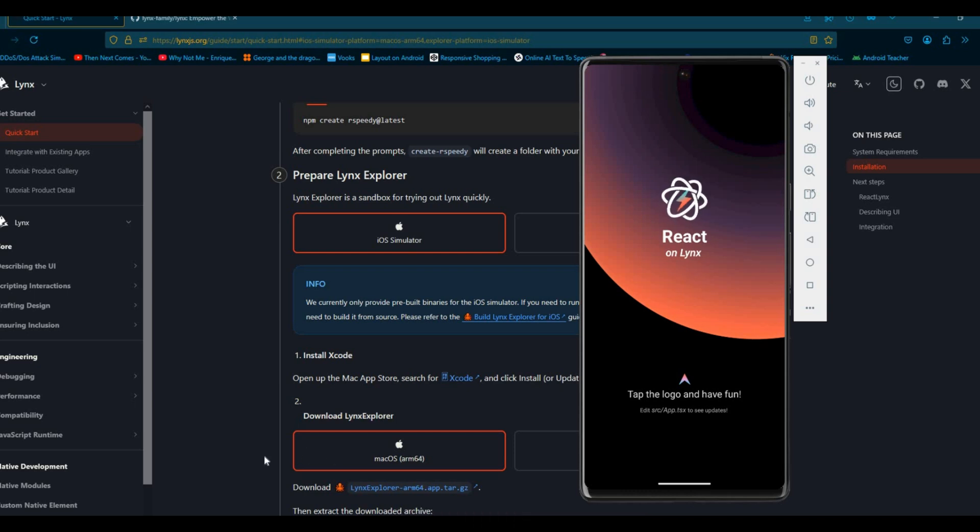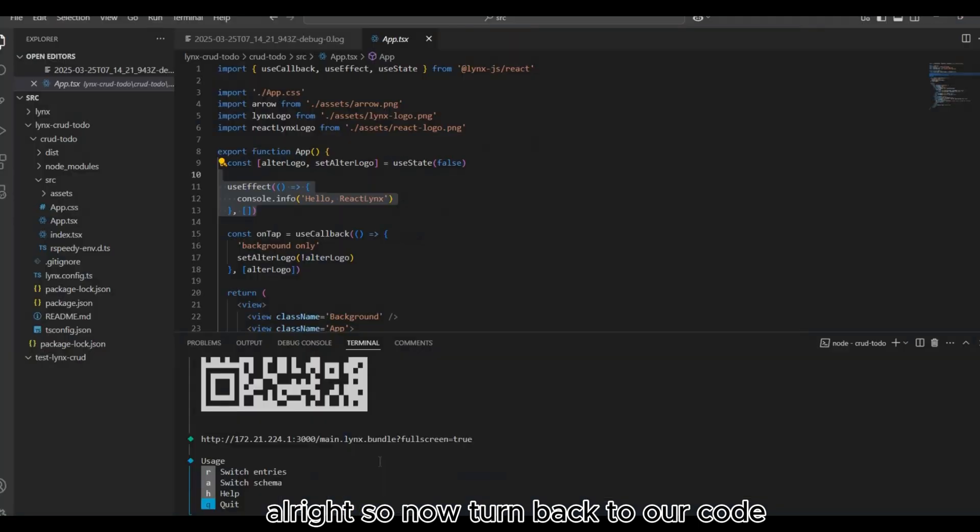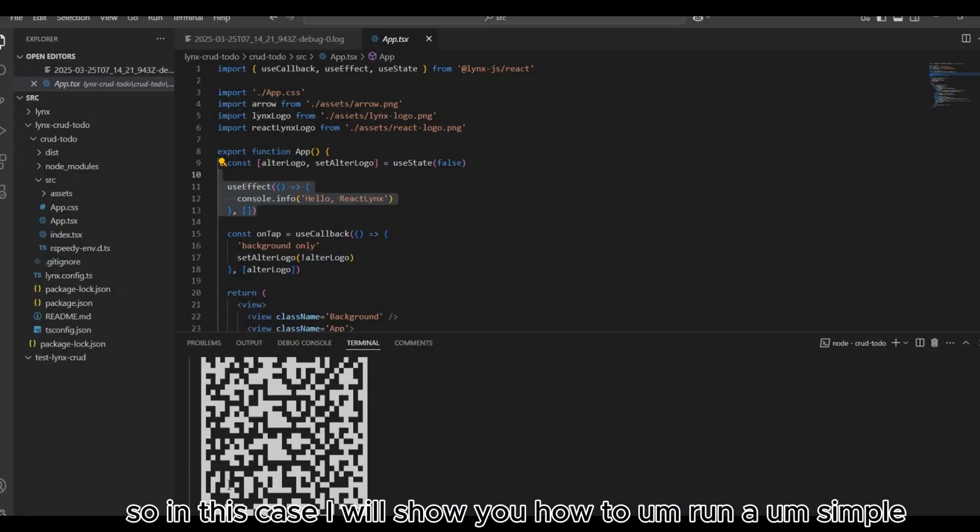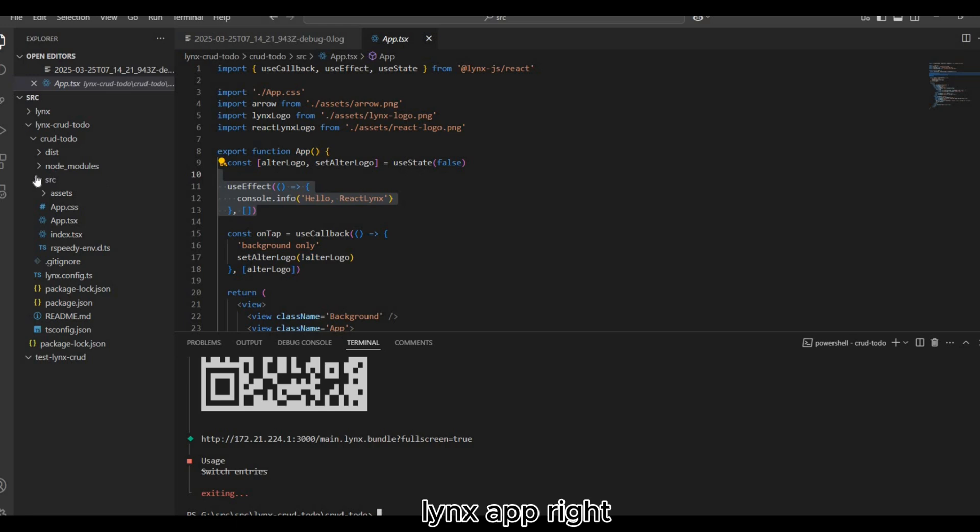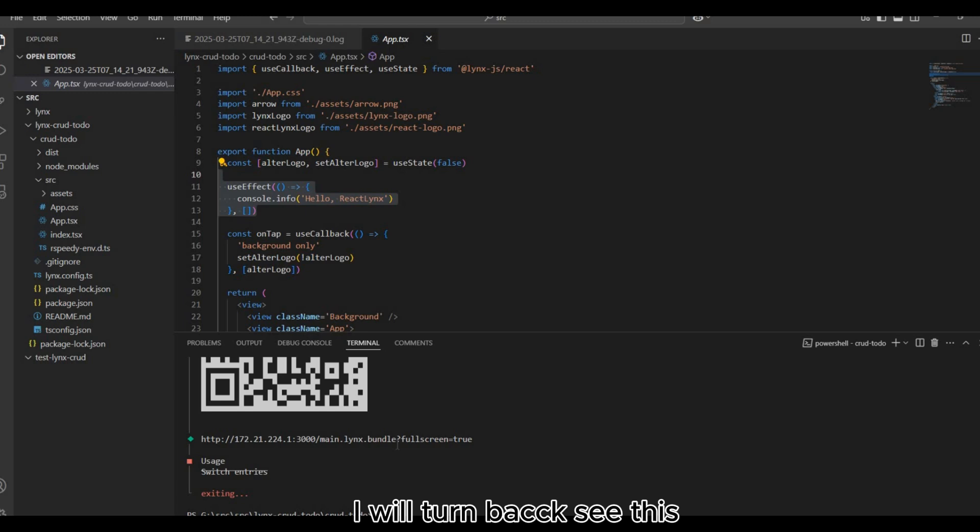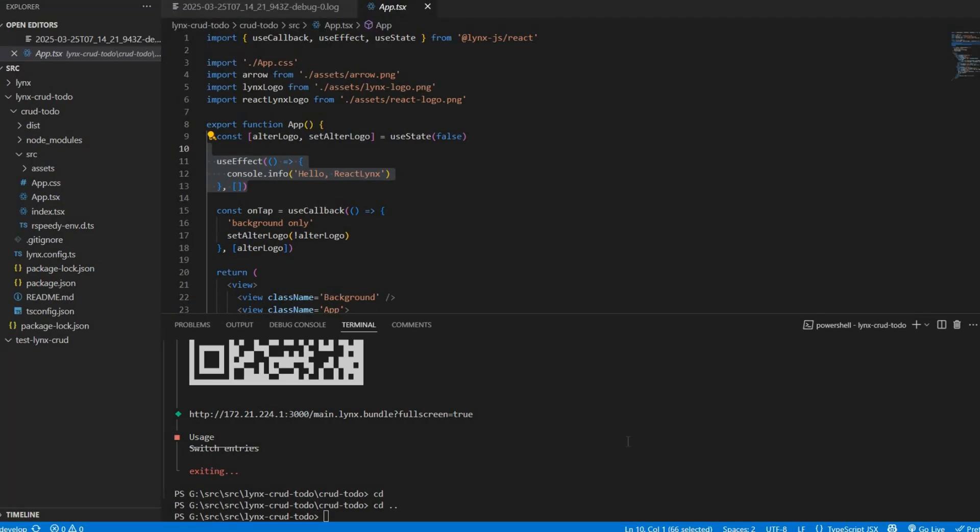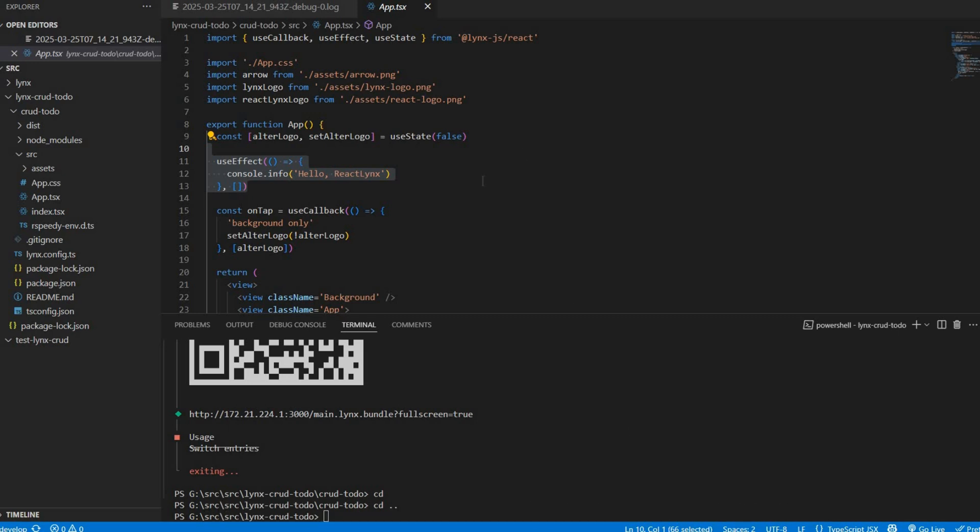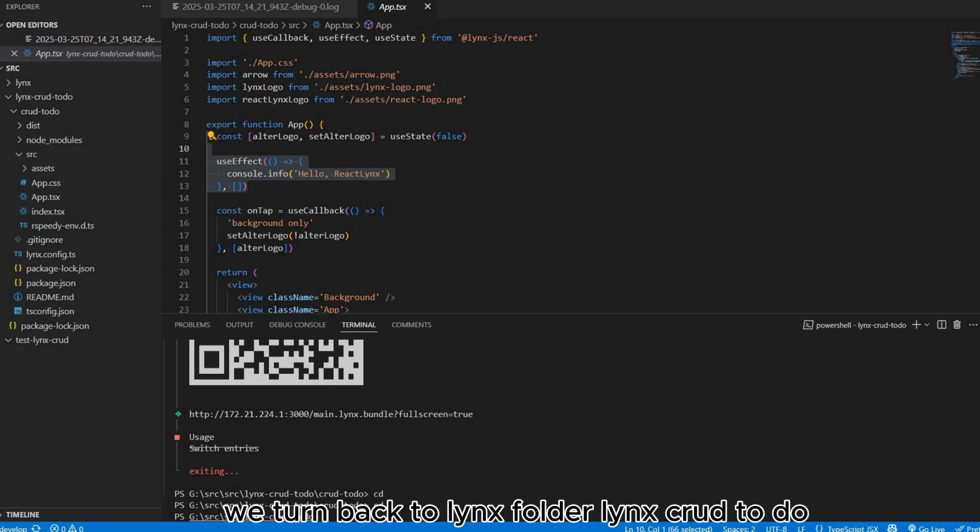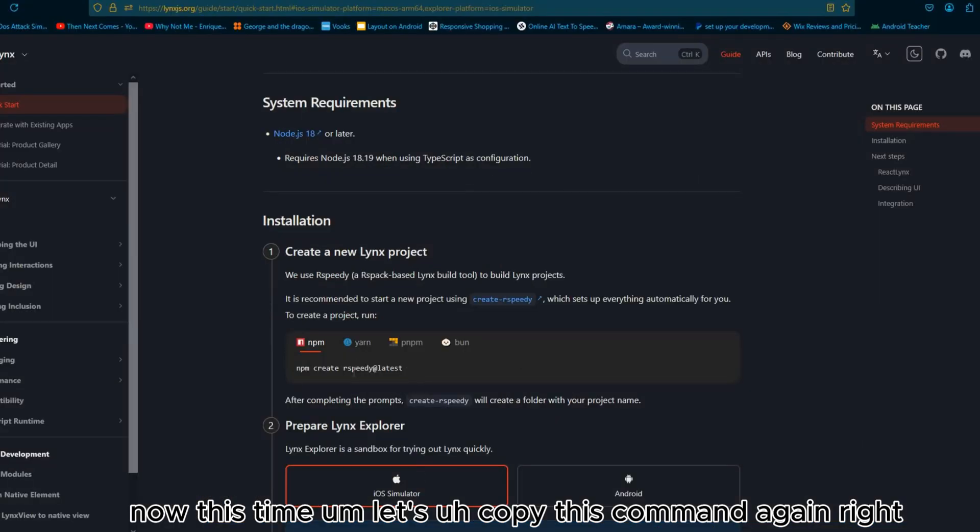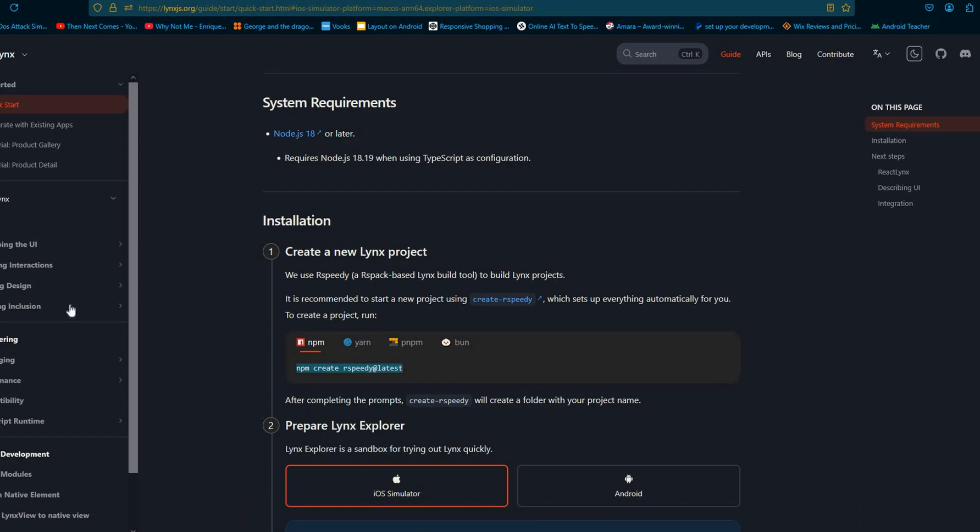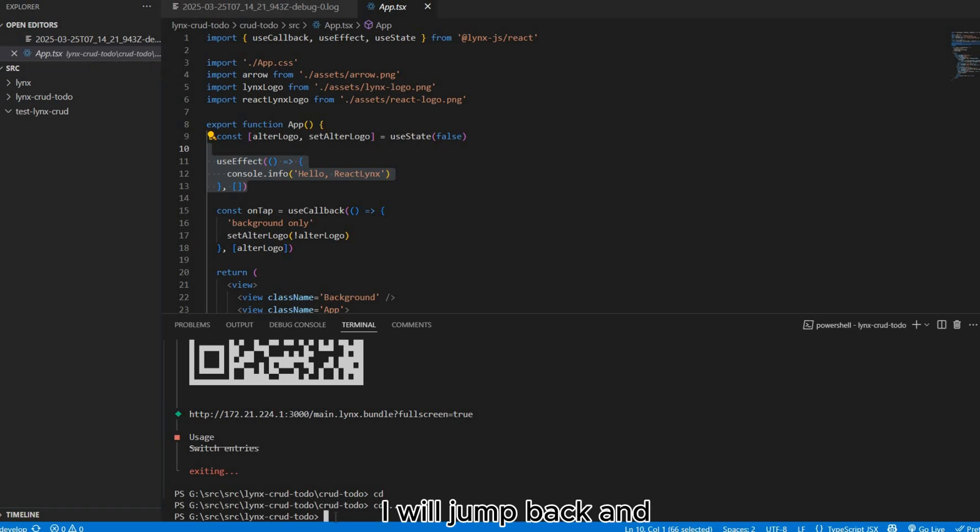Now jump back to our code. I will show you how to run a simple Lynx app. I will jump back to Lynx folder, Lynx cross to-do. This time, let's copy this command again. In this case I prefer to create another folder. I will jump back and create another folder.